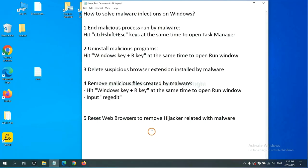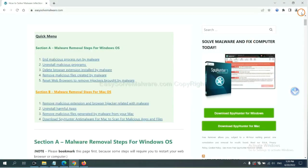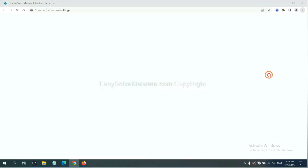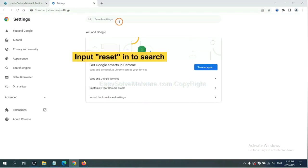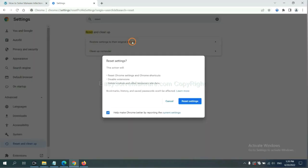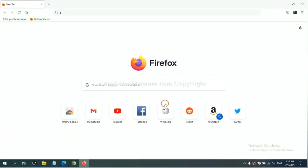The final step is to reset web browsers. On Google Chrome, click menu, click Settings. Input reset, click here, and click Reset Settings.